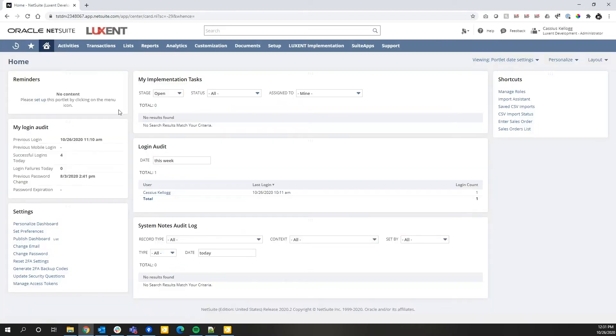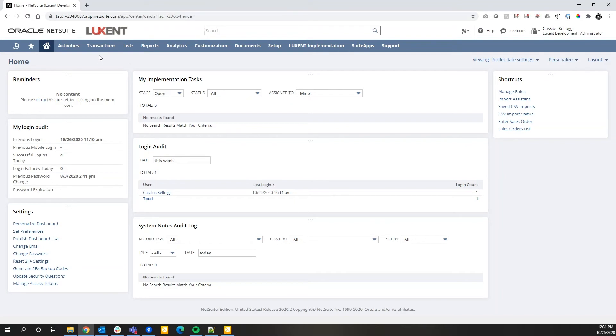Once you've logged in, you're going to see somewhat of a familiar screen when it comes to the basics of NetSuite. No matter what user role you're using, in today's example I'm going to be using the administrator role, but any user roles will have some similarities across the board and that is consistent with all NetSuite environments.